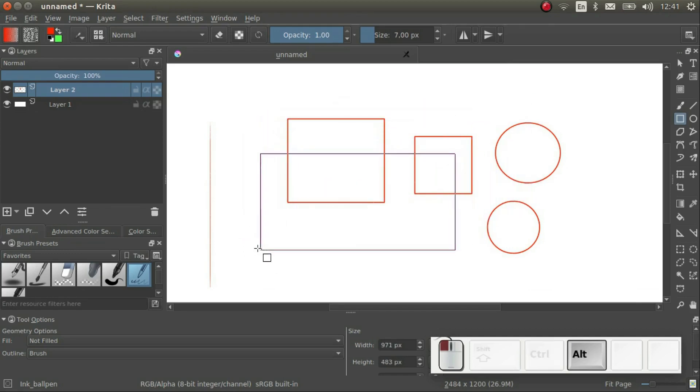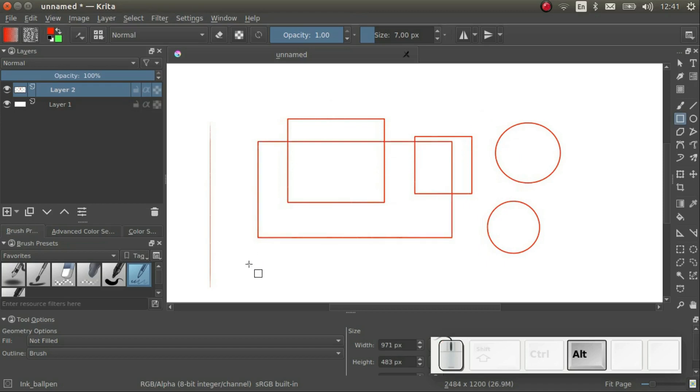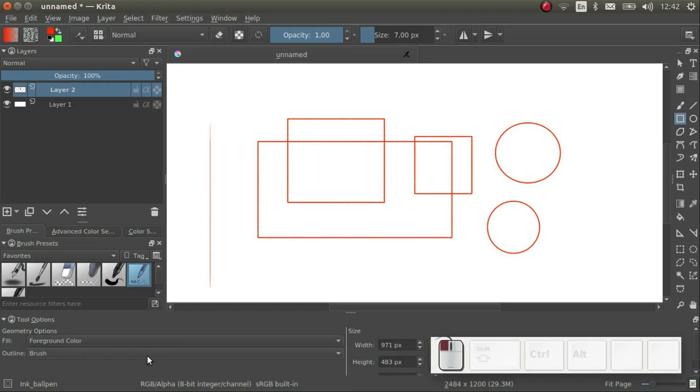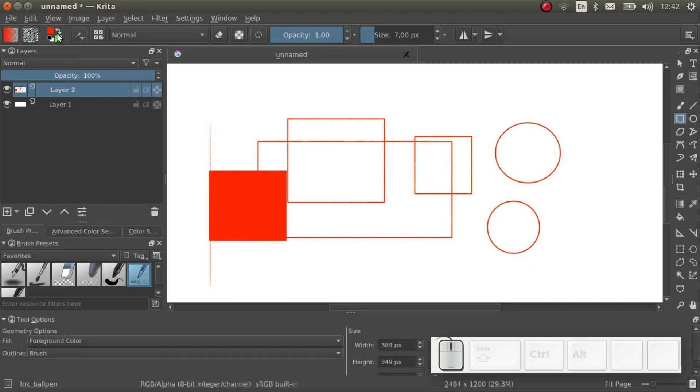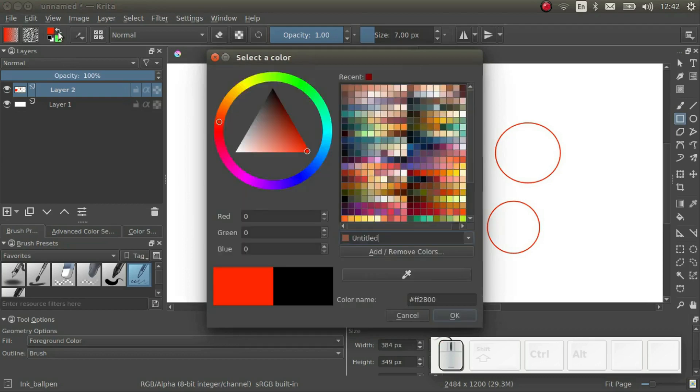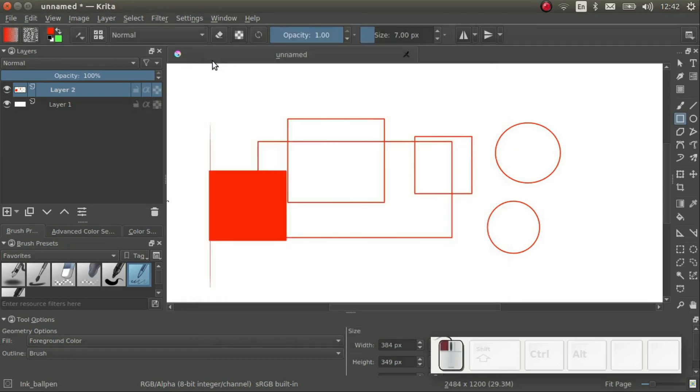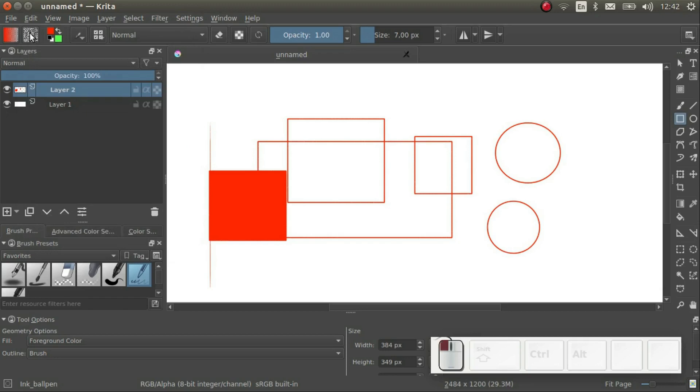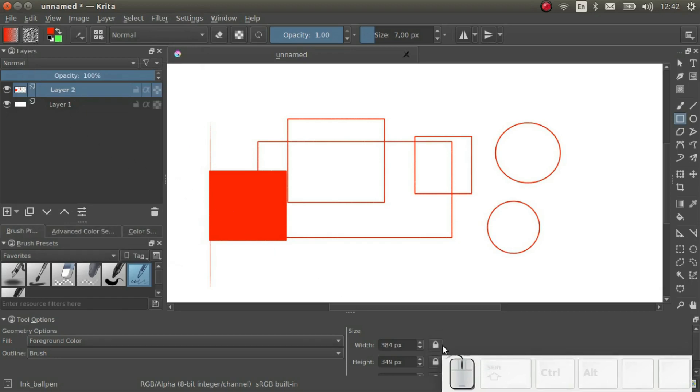Finally, let's have a look at the tool options docker. Here we can change the settings of the current tool. We can set the fill and the outline colors. If we set the fill to foreground, the shape gets colored in. Incidentally, you can set the foreground and background colors up here, and you can set the pattern here. You can also set some more advanced constraints here. For example, if I constrain the width, I just click on this padlock.